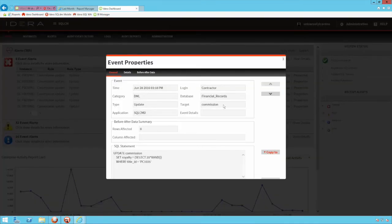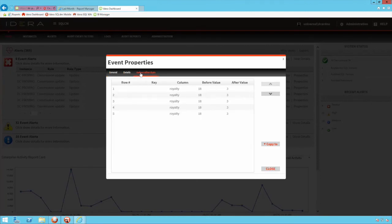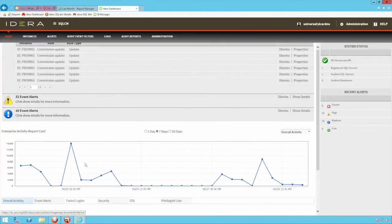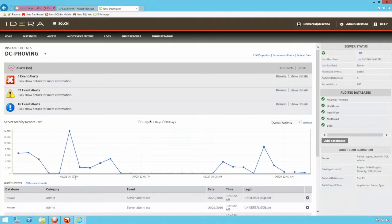As seen in the desktop client, drilling into the data for a specific instance helps to build a refined picture of the activity that took place. Filters can again be applied for granularity and the activity data further analyzed in the raw data that we see here and also pre-built reports.